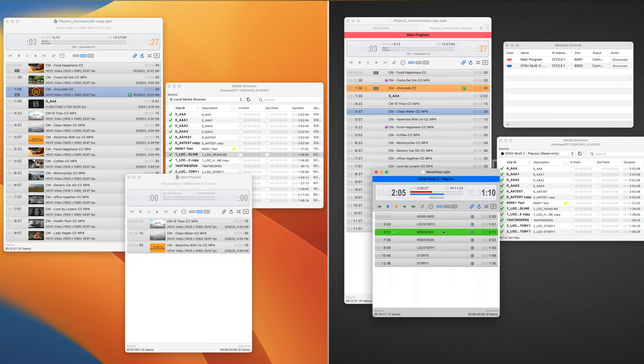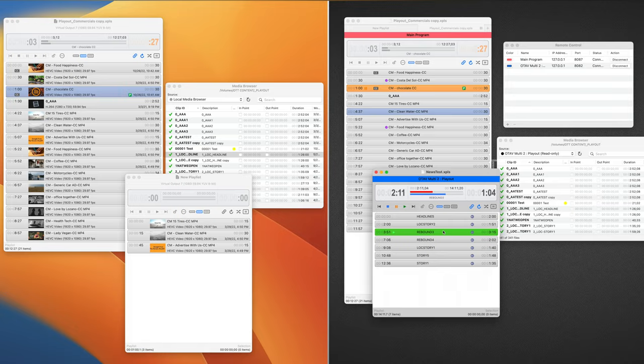That is the basic setup overview of Remote Pack. Subscribe to keep up to date on new features, announcements, and more tutorials. Thanks for watching.